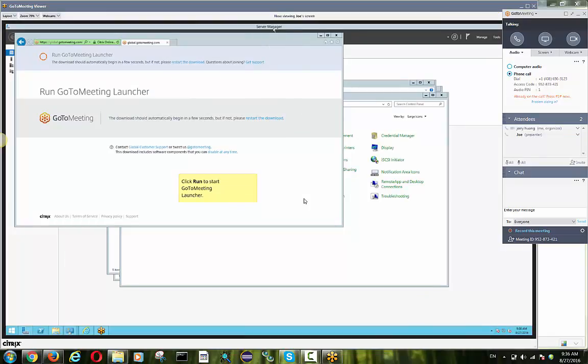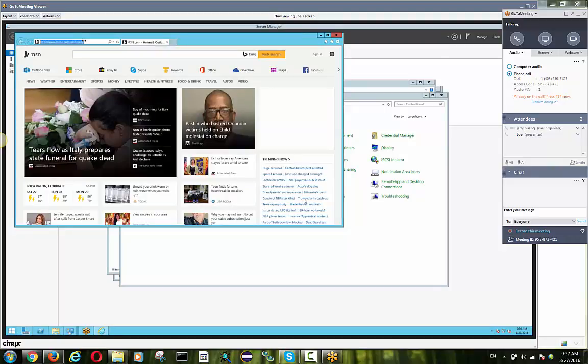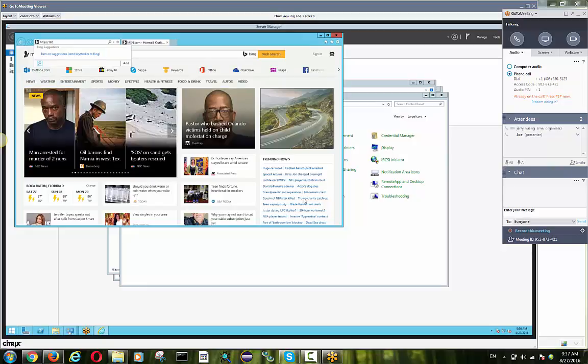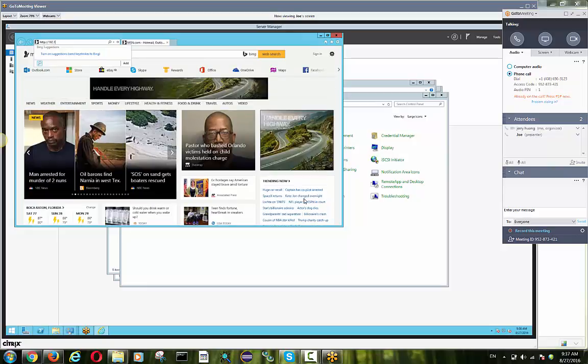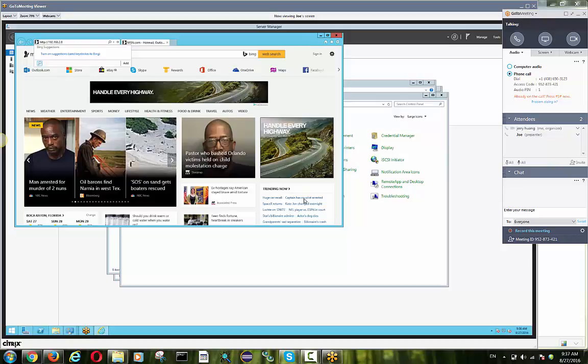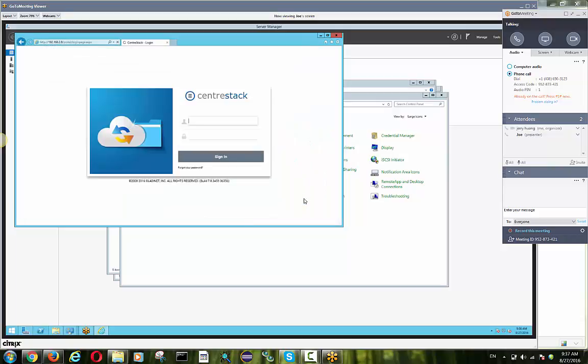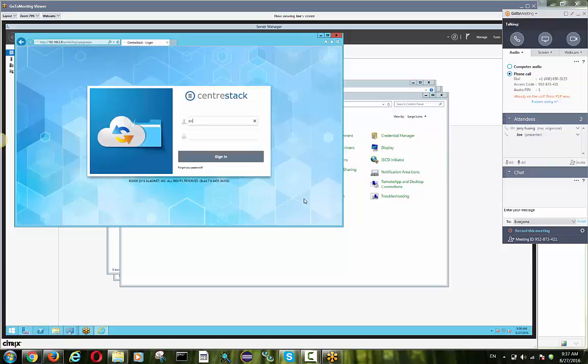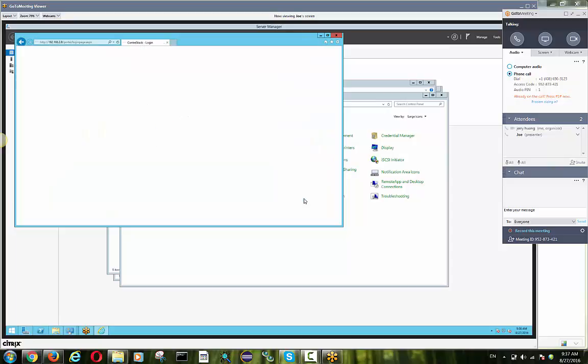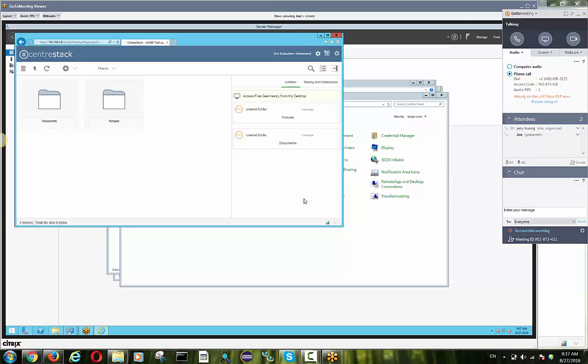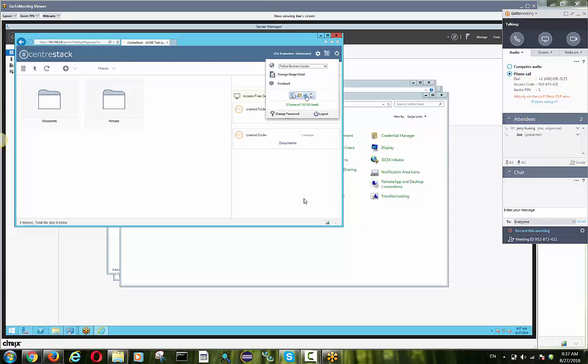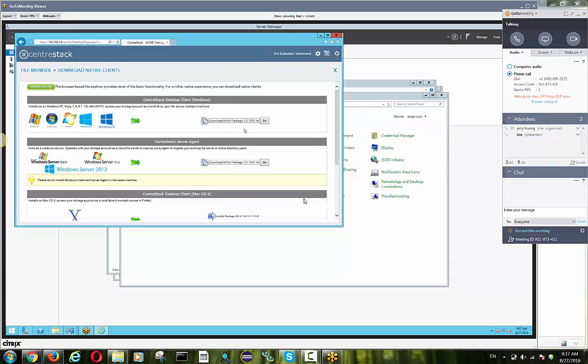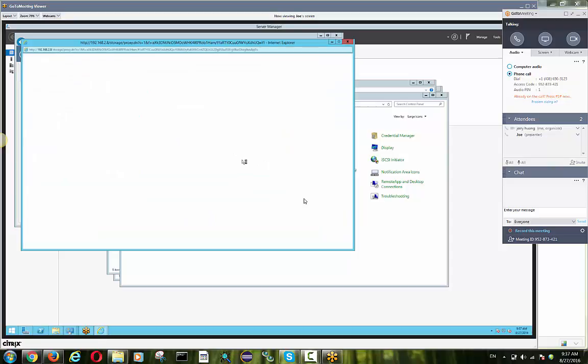So now Joe's in the session now and Joe is going to connect to the same CentreStack server under his account and he needs to log in. After login, he will need to download the server agent. So make sure he downloads the server agent as the tenant admin.